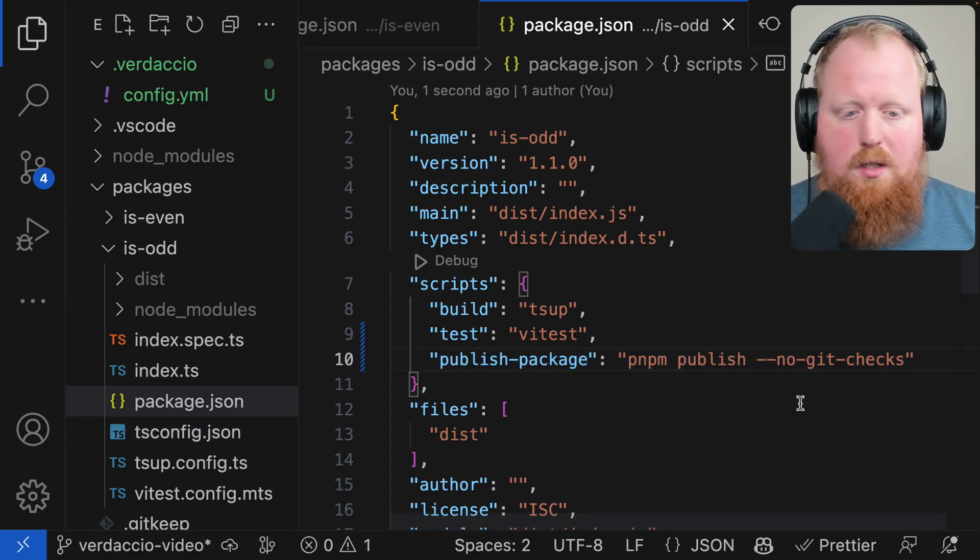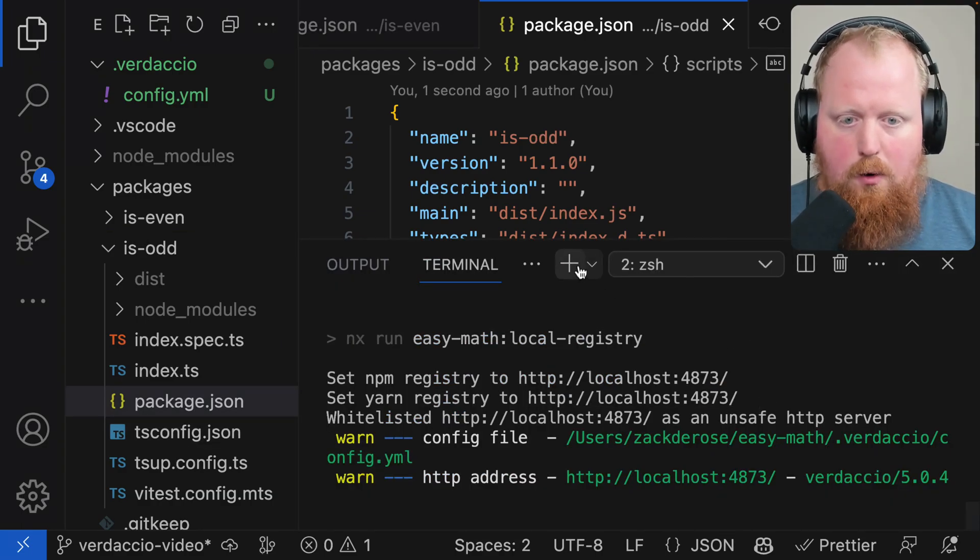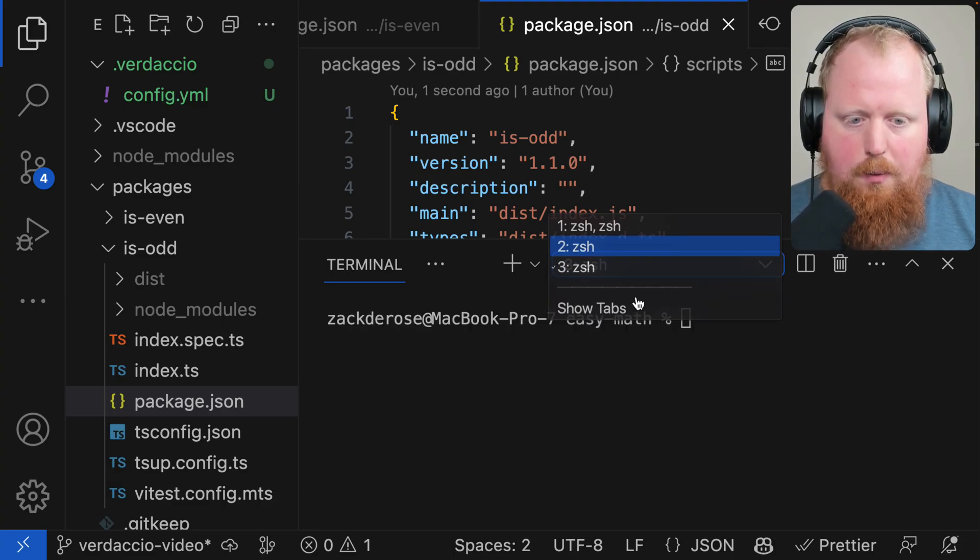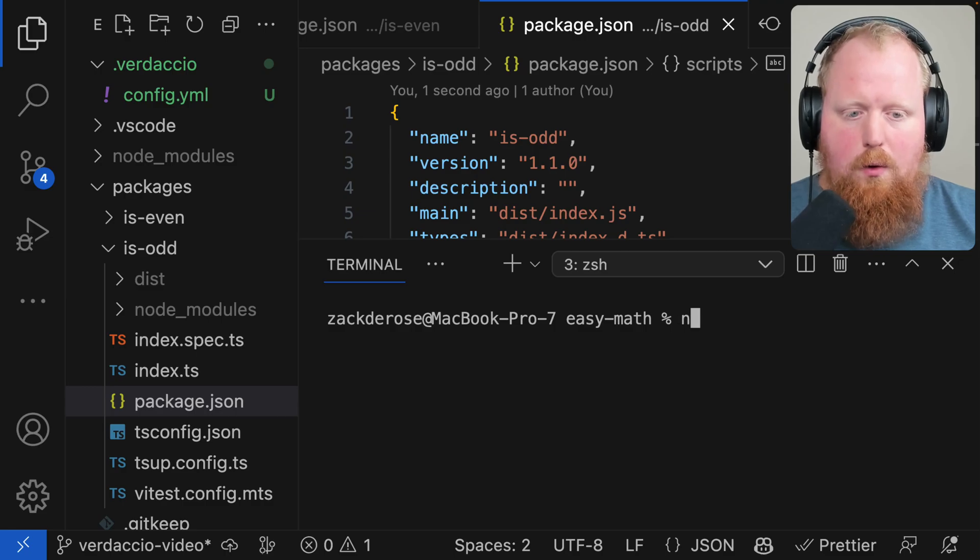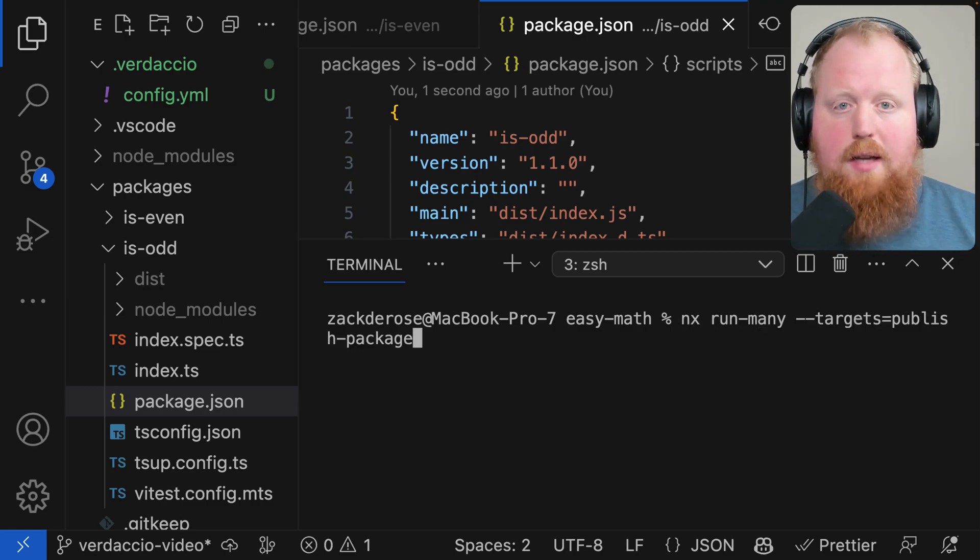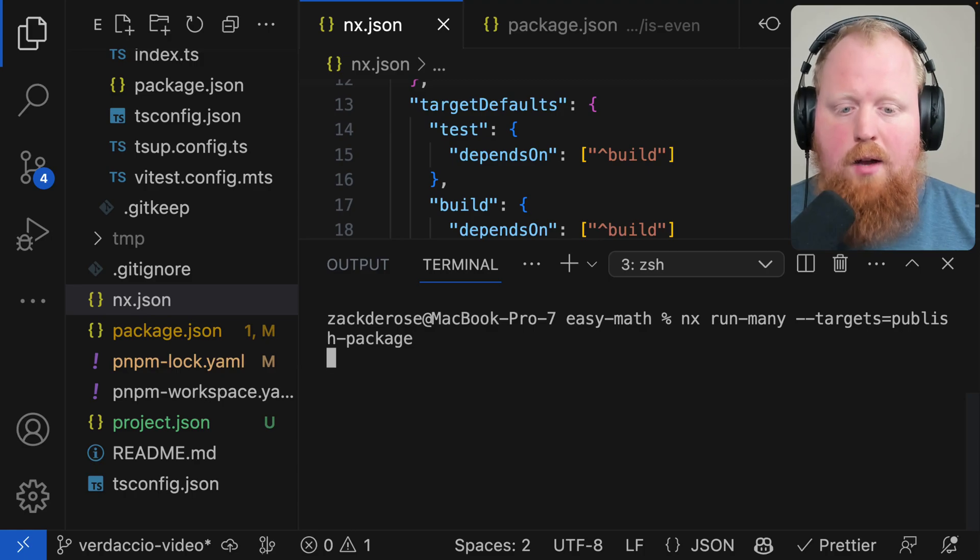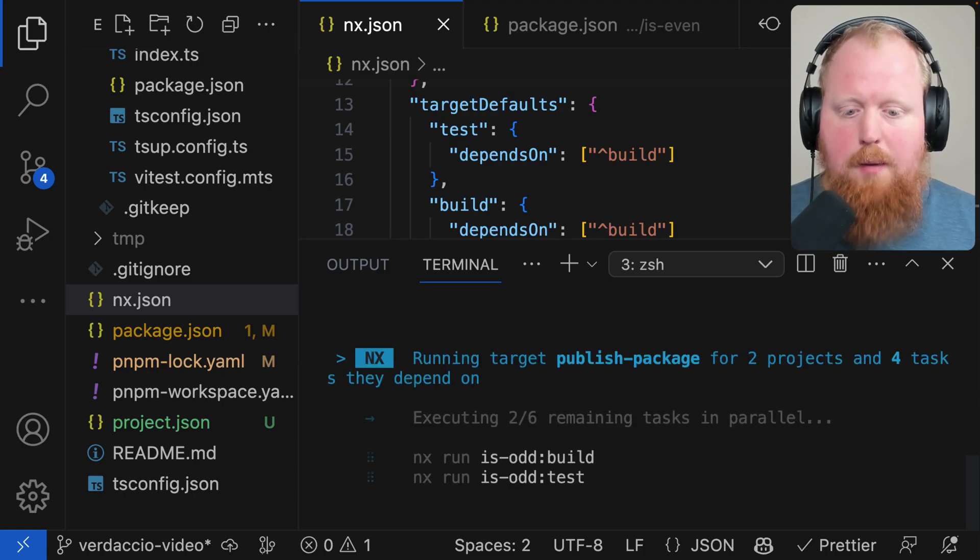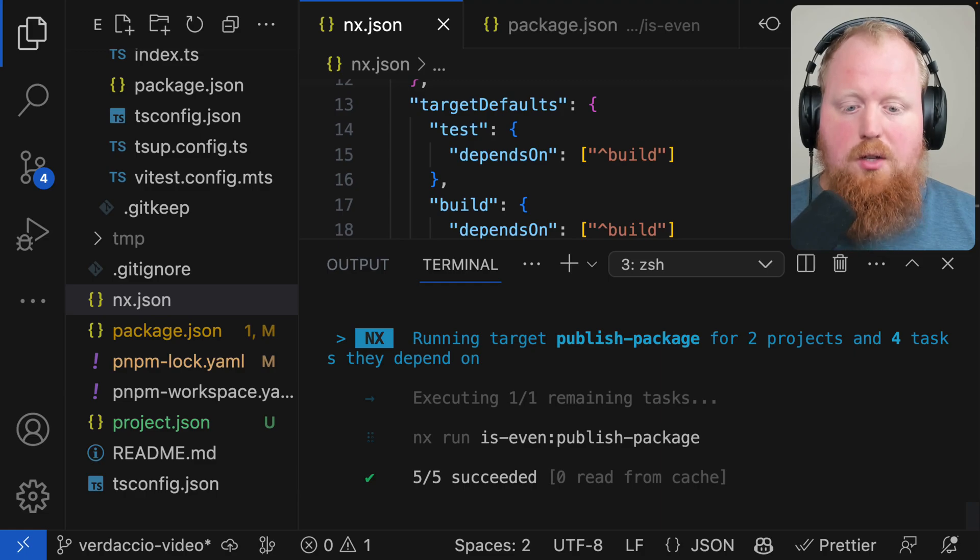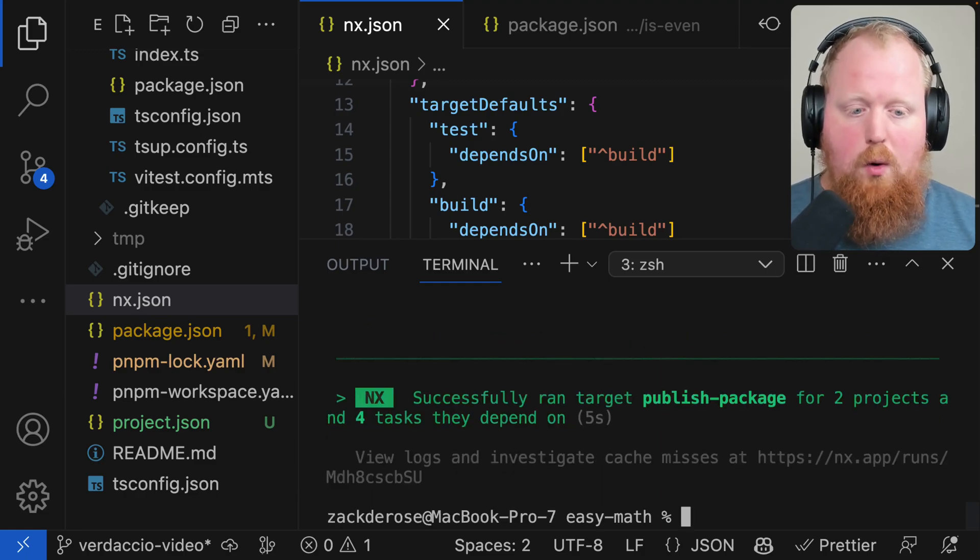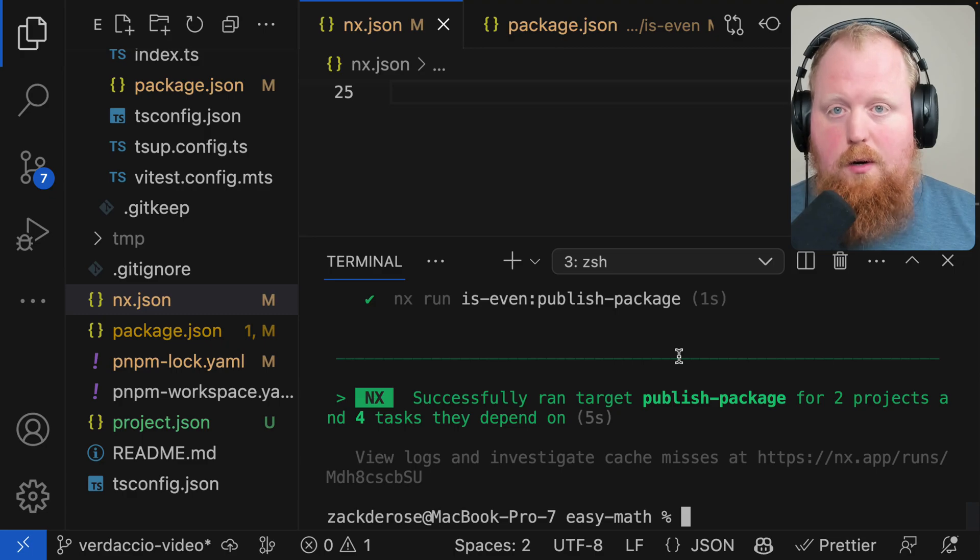With those two targets in place we can open up our terminal again. I'm going to create a new shell here so that we can keep our local registry running in the other shell. And here in our new shell we'll run NX run-many. I will say --targets=publish-package. As I hit enter NX is going to use this task pipeline to make sure that we run all the builds and tests before publishing the packages. And there we go, our packages are now published to the registry.